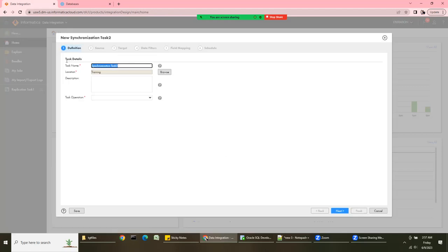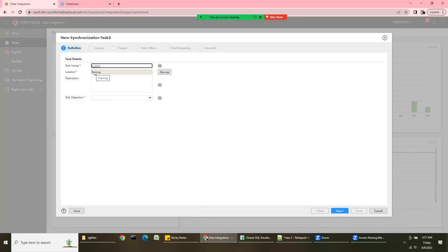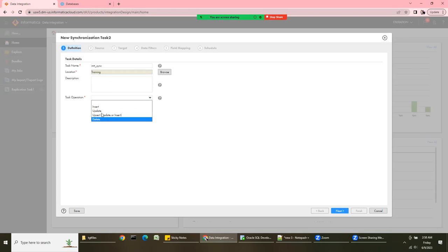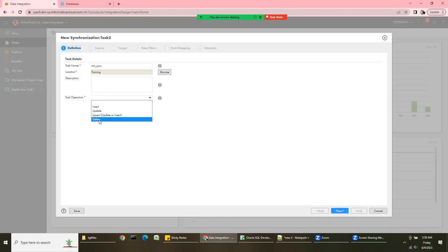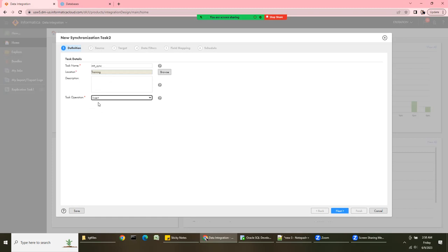Let's give it a name like M_SYNC or MCT_Synchronization. It's a task, and the key question is what task operation you want to do. You have multiple options — you can insert, update, upsert, or delete. We'll see all of them one by one. Let's go with Insert first.